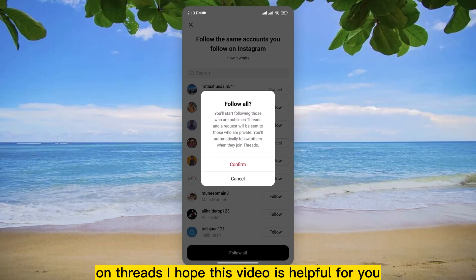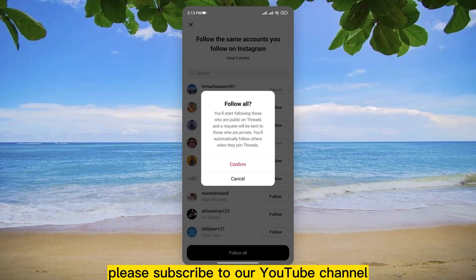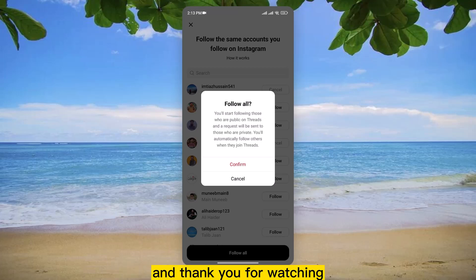I hope this video is helpful for you. For more videos, please subscribe to our YouTube channel and thank you for watching.